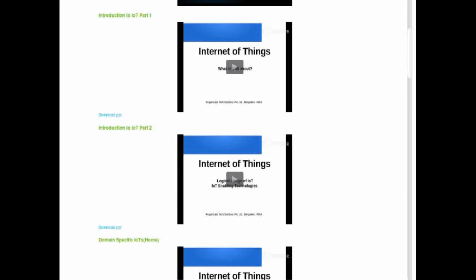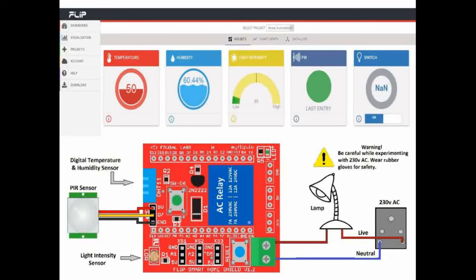The first week of the course is theory about IoT, its domains and technology behind it. Second week will be hands on with flip cloud and kit. Both you will receive before the start of second week, i.e. second Friday of the course. Third week will be the introduction to python and IFTTT based SDK working with different third party apps.